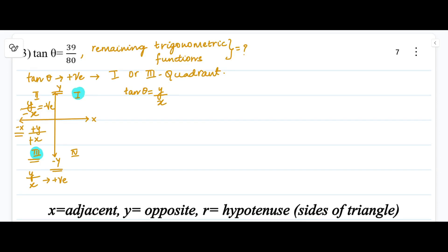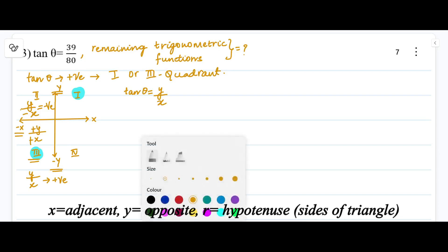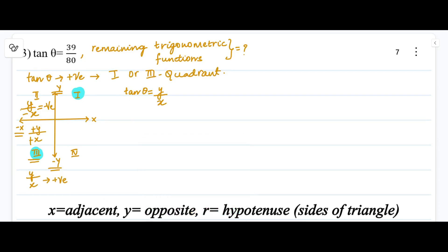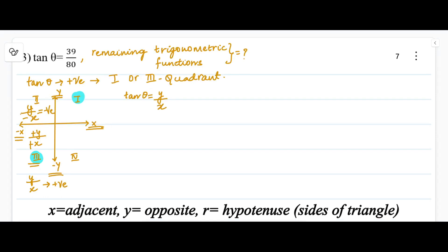In the fourth quadrant, the y-axis is negative and x-axis is positive. So tan theta equals negative y divided by positive x, giving a negative value. Therefore, tan theta is positive only in the first quadrant or third quadrant.